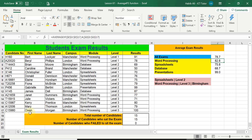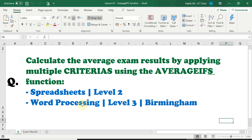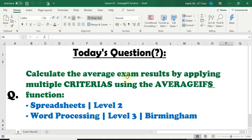Let's go ahead and look at today's questions. The question is asking us to calculate the average exam results by applying multiple criteria using the AVERAGEIFS function. There are two particular questions. The first one: we want to know the average results of all the spreadsheet exams that students sat, and it must be a level two examination. The second one is all the learners that sat the word processing exam which was level three and in Birmingham campus.